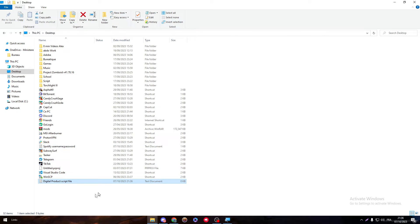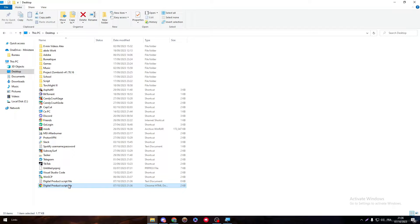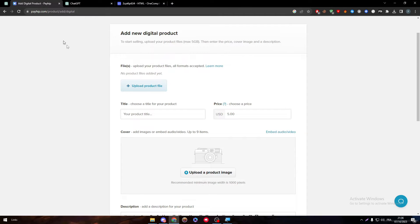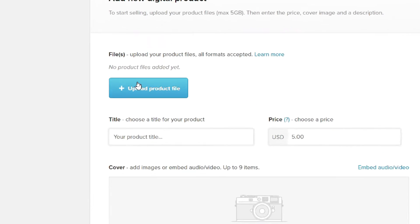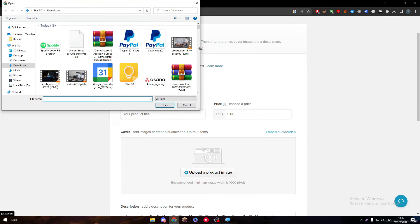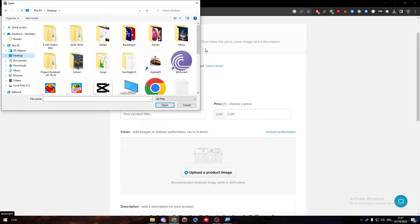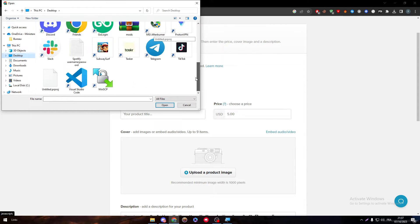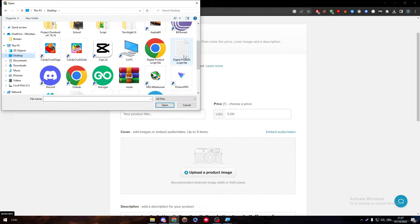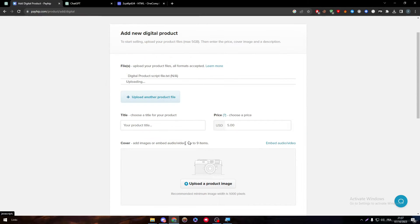And save. So here if I opened it, let me just show you real quick, it will open as this square moving around. Now this file, what I'm going to do exactly is go to here and click into upload the product file. And here I'm going to desktop search for the file itself, this is a product script file.